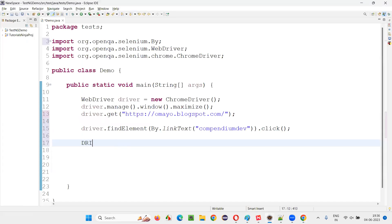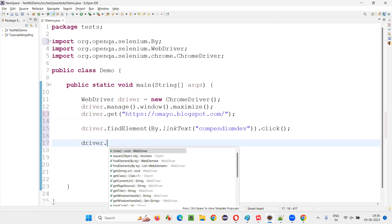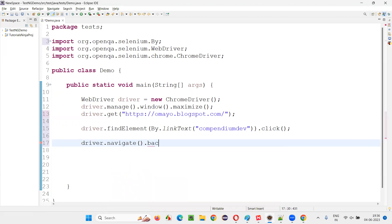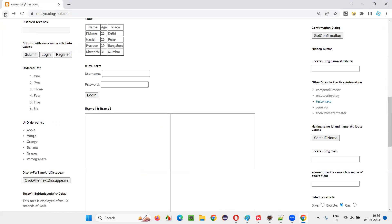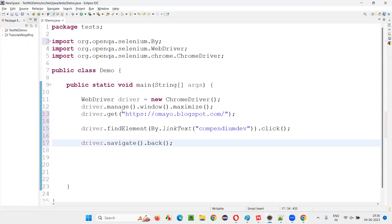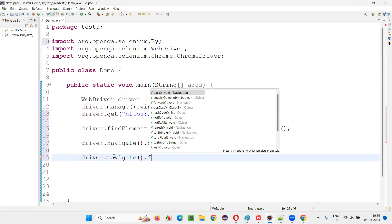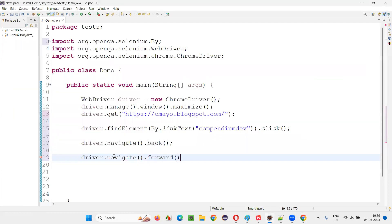In Selenium, we have this command known as driver.navigate.back. This command will simulate clicking on this browser back button. Now I would like to click forward browser forward. For that, there's another command, driver.navigate.forward.